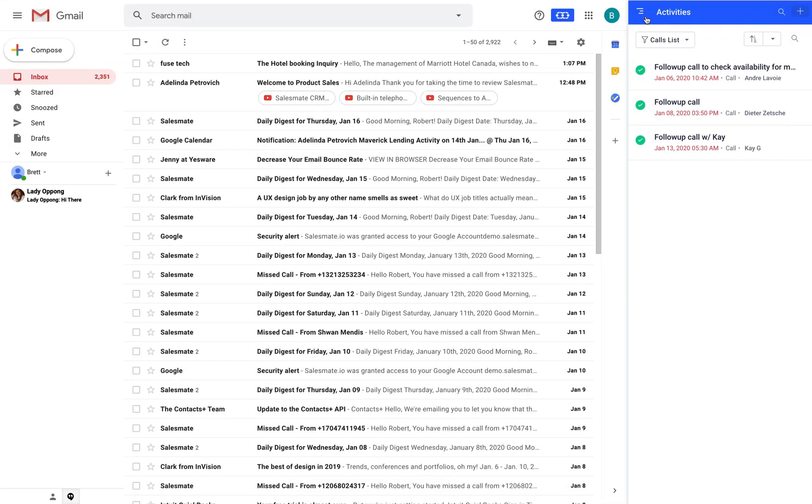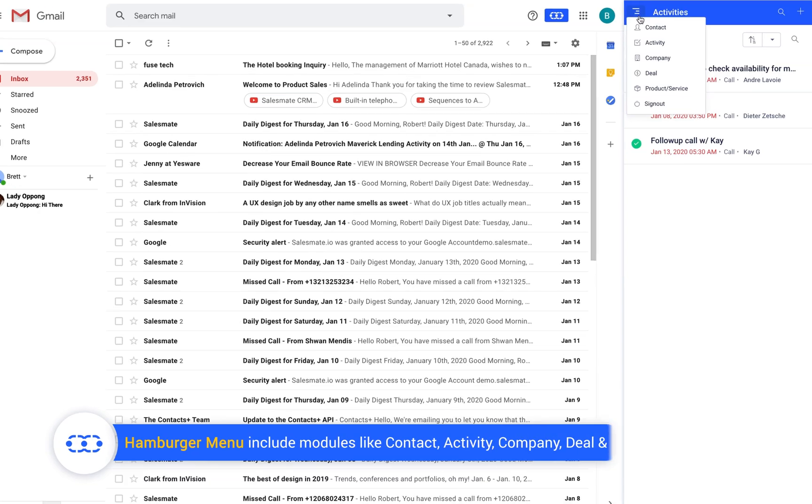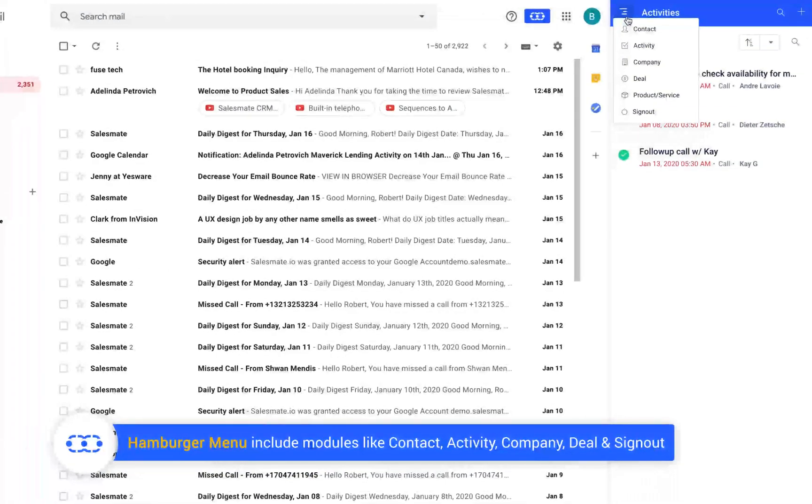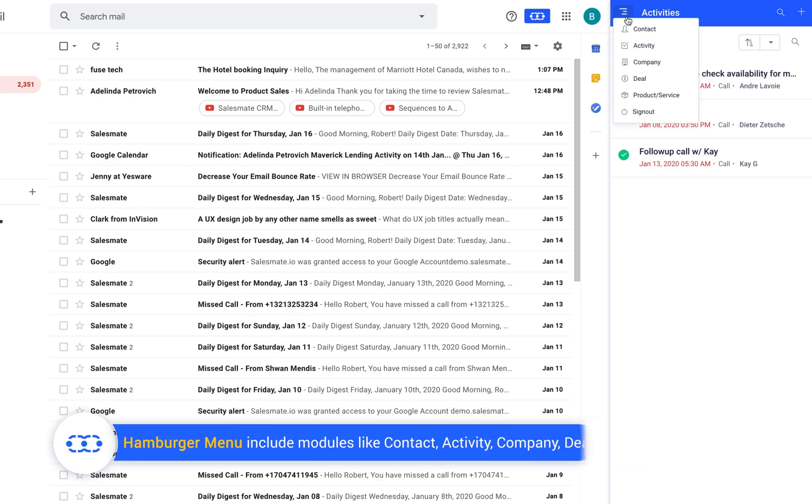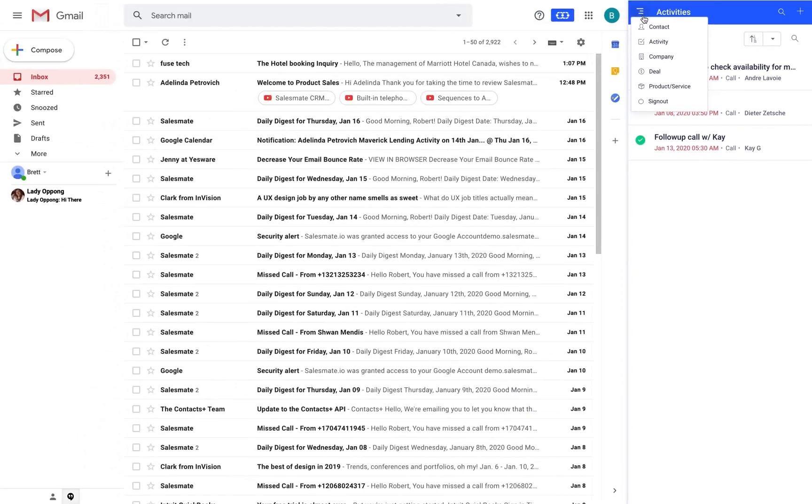If you click on the hamburger menu you can go to other modules like contact, activity, company, deal or sign out from SalesMate CRM if needed.